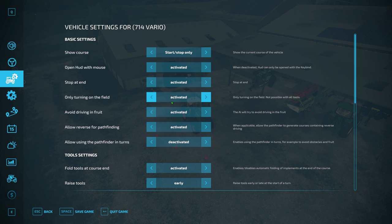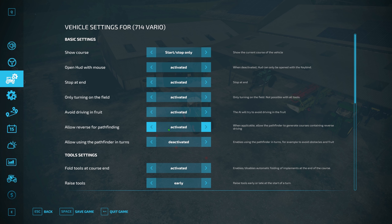If you're running, let's say, a cultivator that's not the best at turning — quite hefty, quite beefy — I'd recommend having 'only turning on the field' activated. 'Avoid driving in the fruit' is really good. Visually, it's obviously there for you if you're not playing with crop destruction on anyway, but I'd have this activated. It's set to activated as default, so I'd recommend keeping it that way.